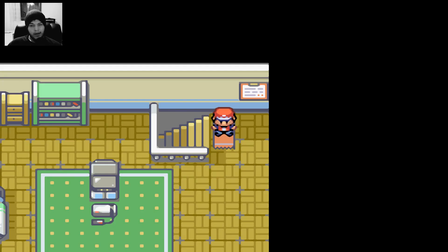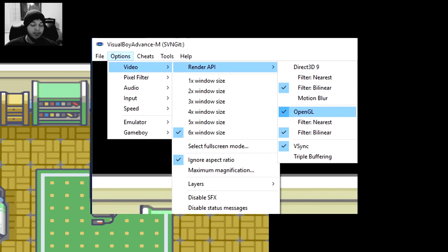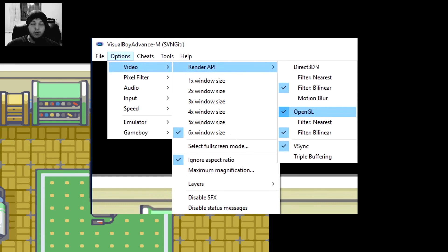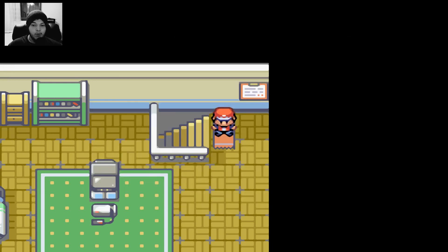Okay, so the problem was in the Render API. It was set to Direct3D9 and it worked just fine for me, but if you wanted to show up on your recording software, you need to change it to OpenGL as shown on the screen right now. So with that fixed, let me show you how does the game work in full screen with the set settings.